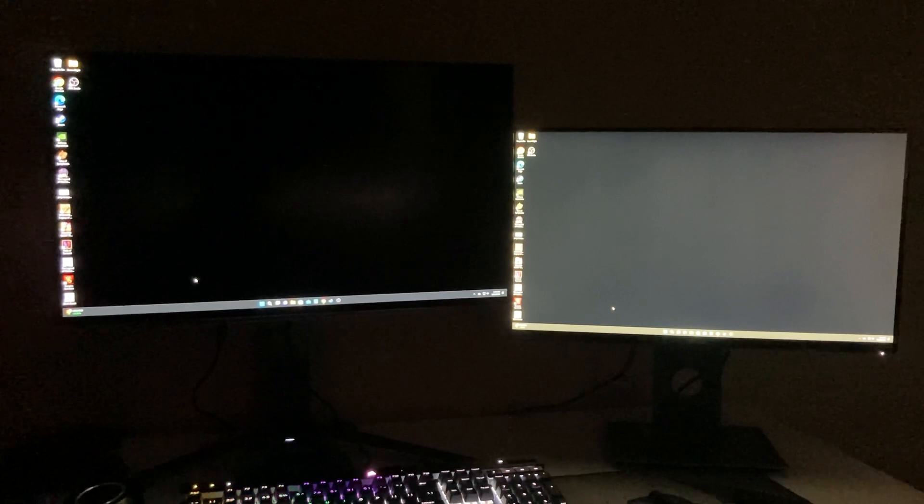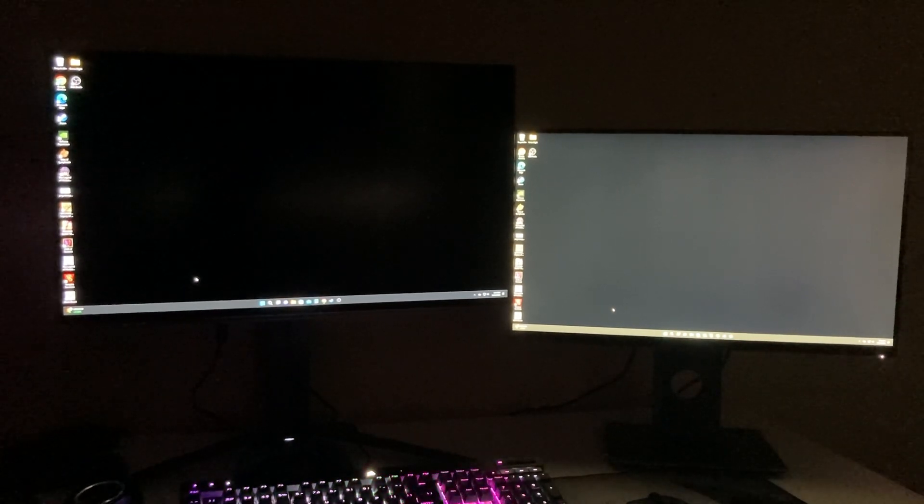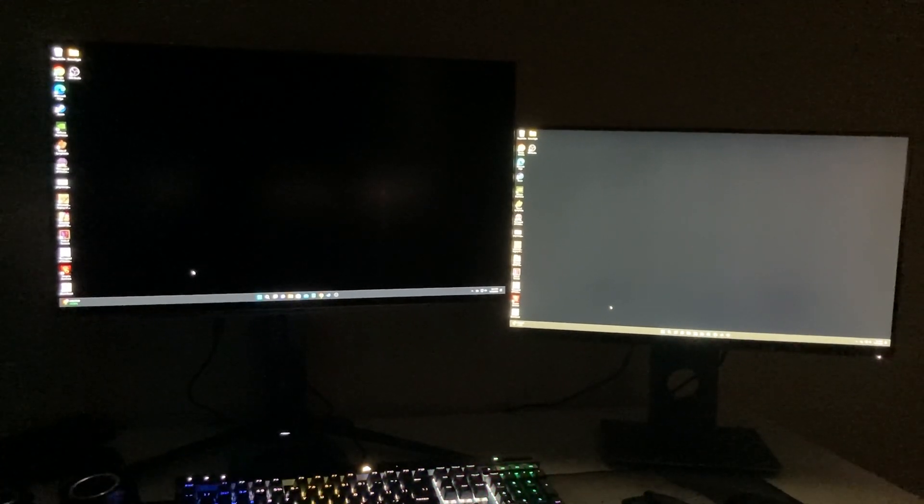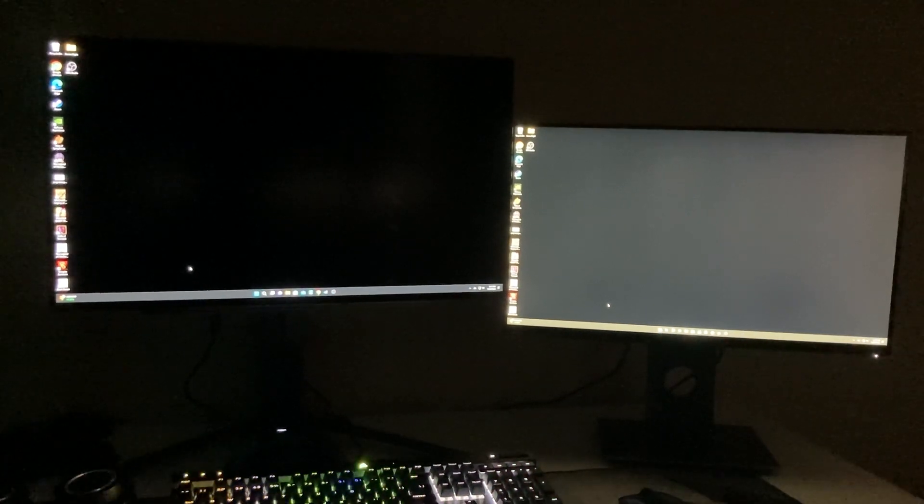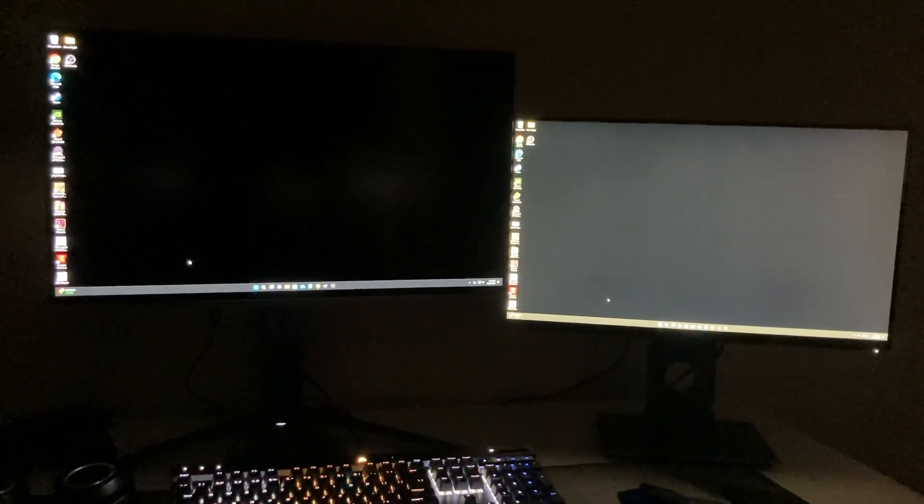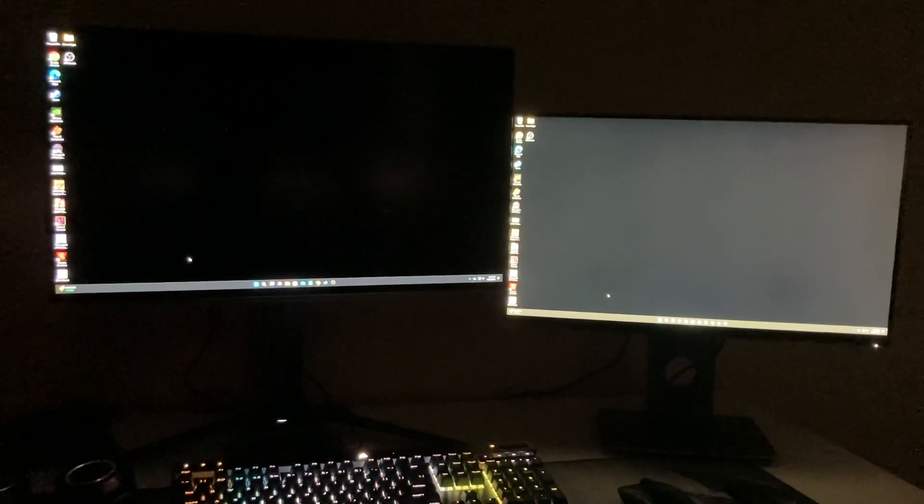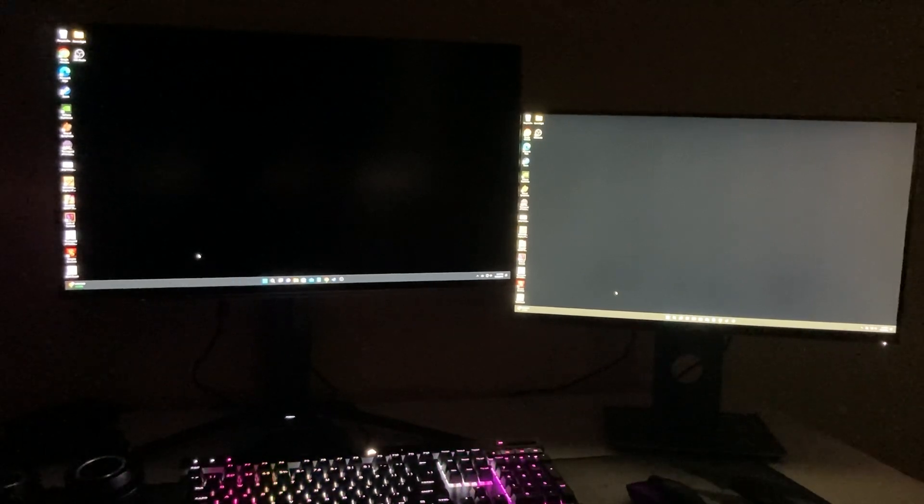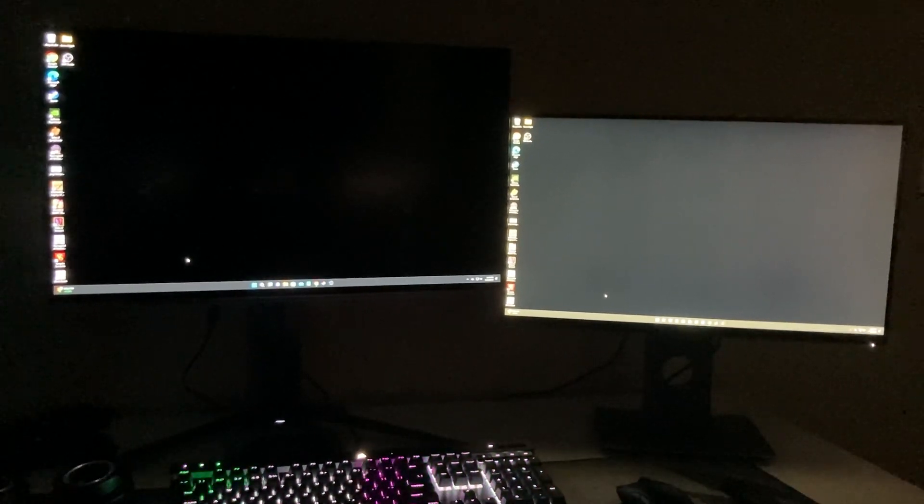That is the LG OLED 27-inch, the 27GR95Q. I believe it's the only 27-inch from LG that is an OLED right now. It retails at a thousand dollars, it's on sale for $899 at Best Buy.